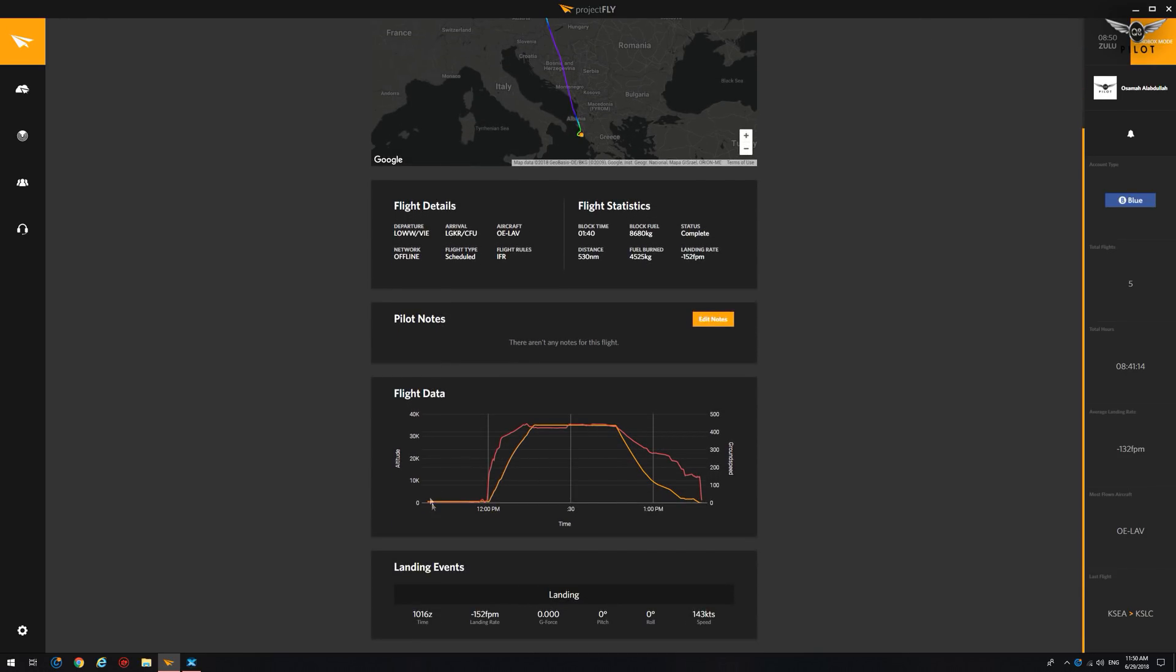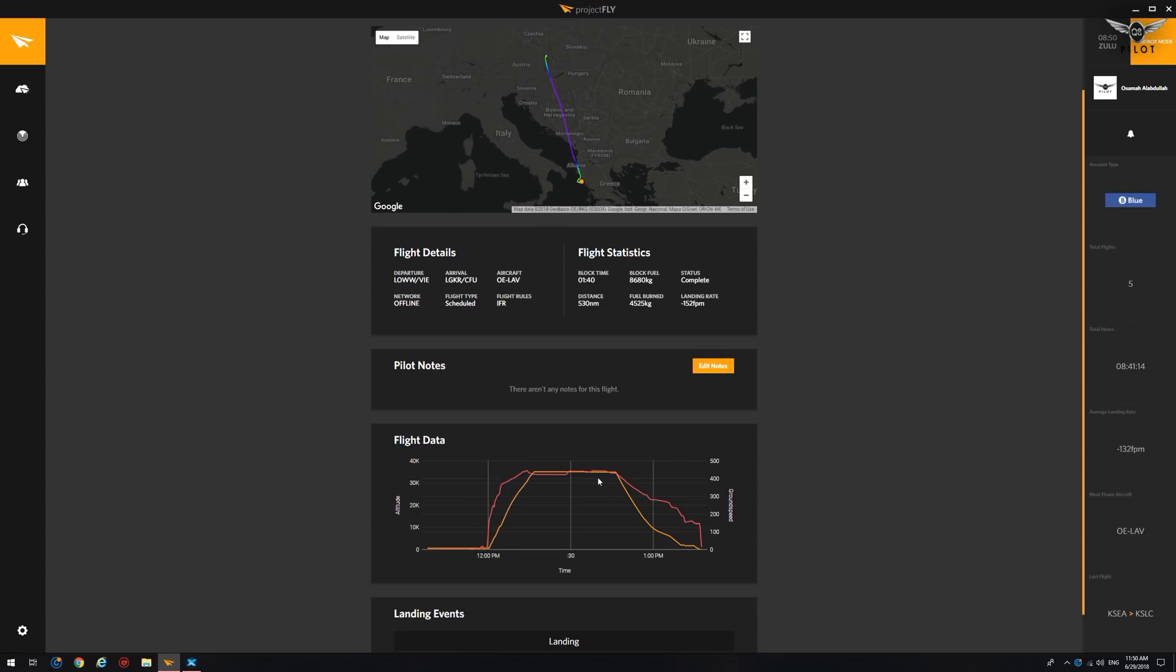The flight data, altitude, time and ground speed. The time was 1016 Zulu. The landing rate was minus 152. Pitch zero, roll zero, and the speed was 143.